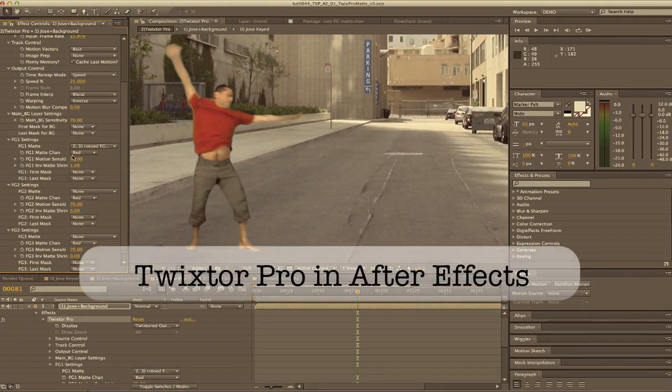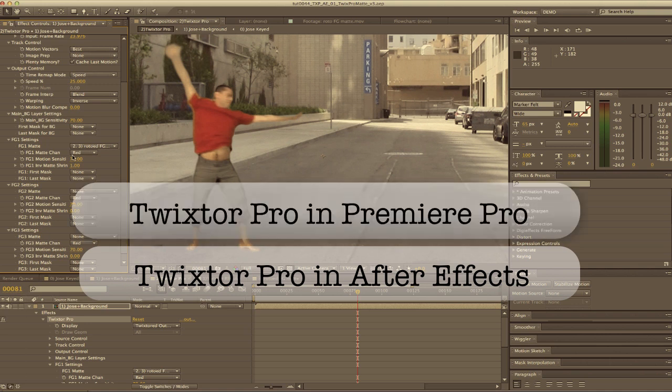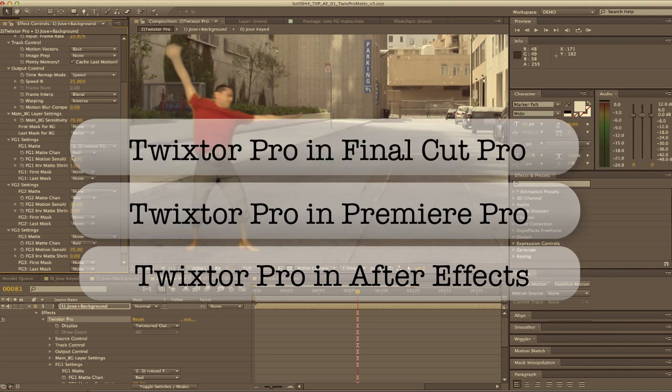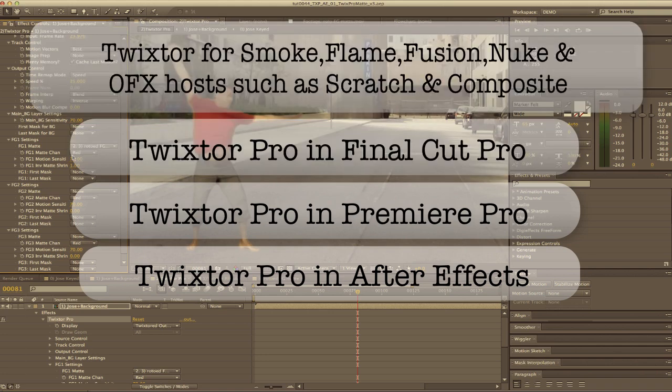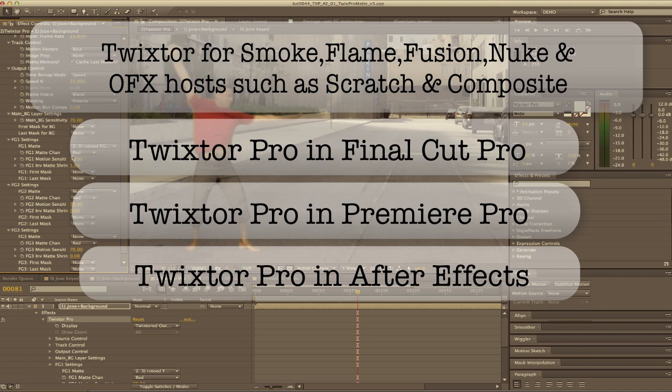I'm using Twixtor Pro for After Effects for this tutorial, but this is the same technique that you would use for Twixtor Pro for Premiere Pro, Final Cut Pro, and Twixtor for Smoke, Flame, Fusion, Nuke, and other OFX hosts such as Scratch and Composite.